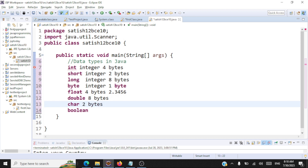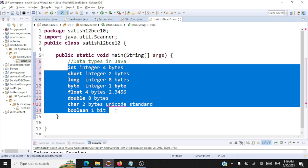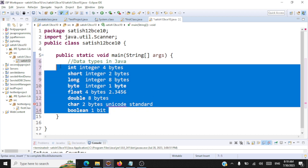Character in Java takes two bytes because Java follows the Unicode standard encoding. Every character in Java is represented in hexadecimal and that takes two bytes. Boolean takes just one bit — not even one byte, just one bit. That covers the primitive data types and their memory allocations. Now we'll look at the actual declaration of these data types and their default values.